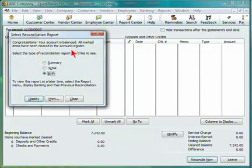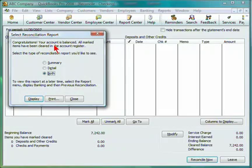When the reconciliation is complete, you will receive a notice that your account is balanced, and that all marked items have been cleared in the register. You can view a summary report, a detailed report, or both. Select Close when you are finished.